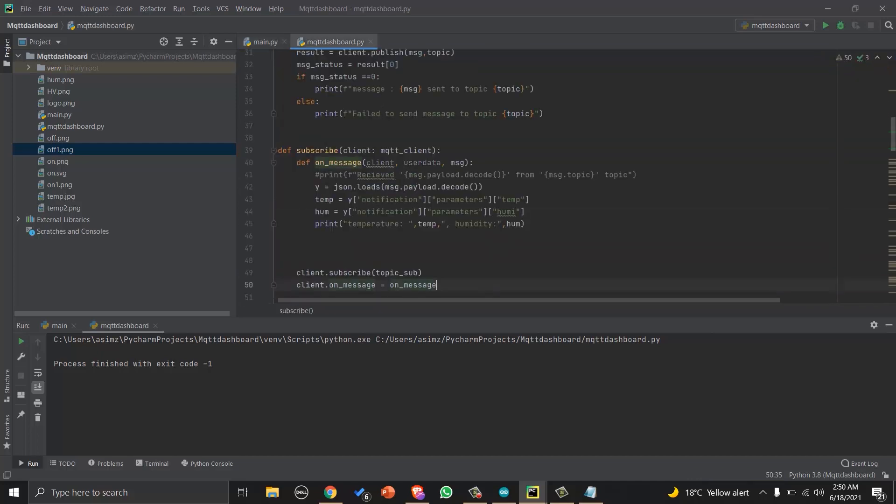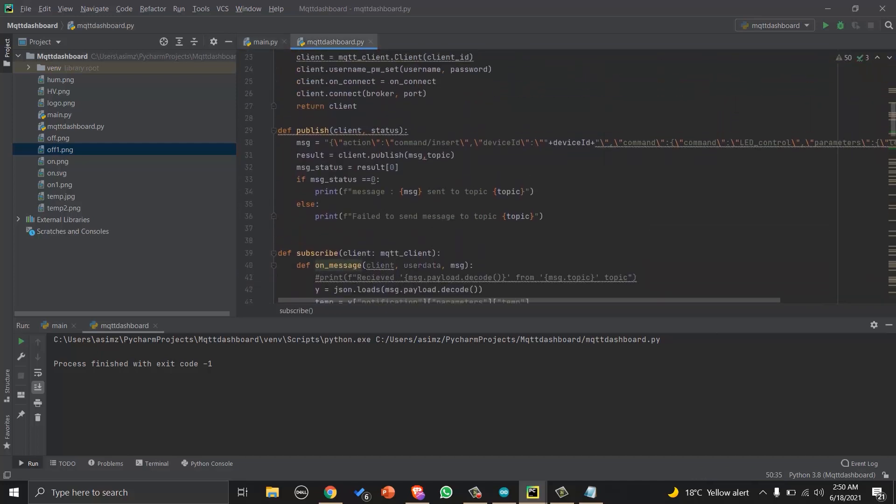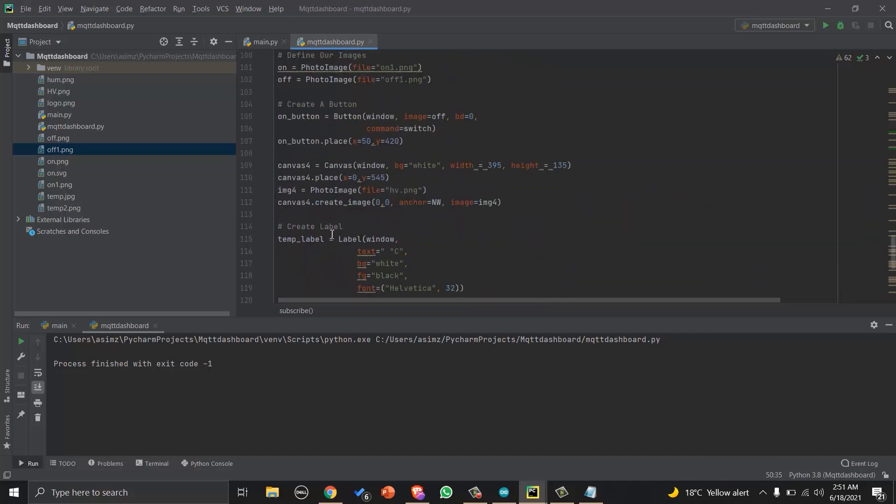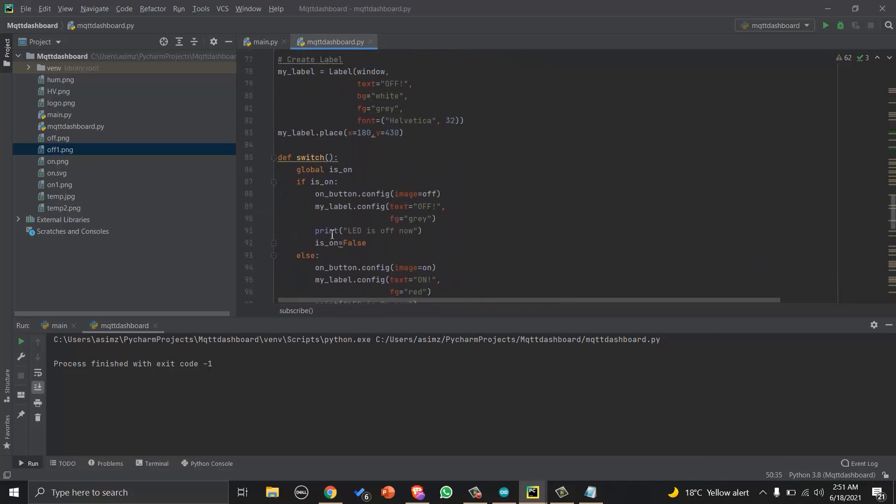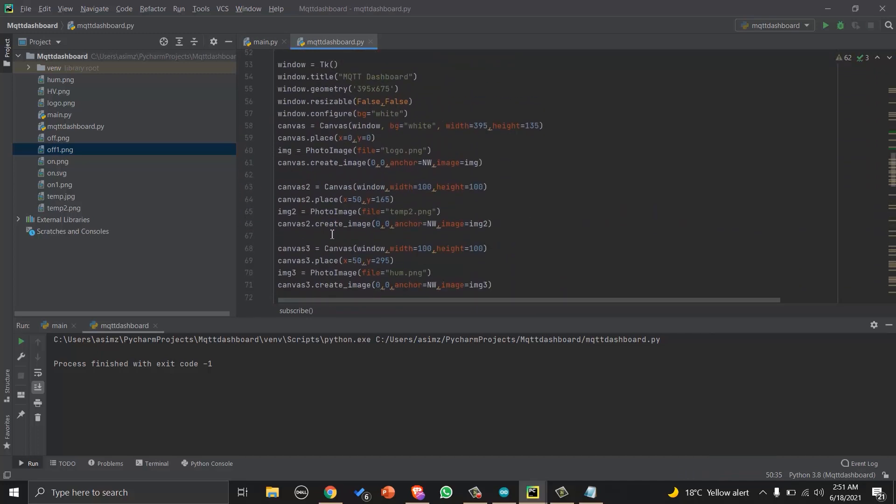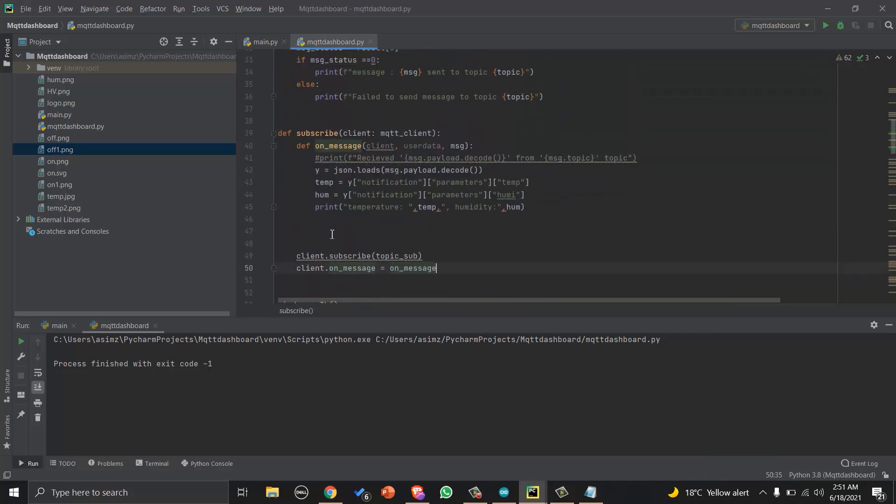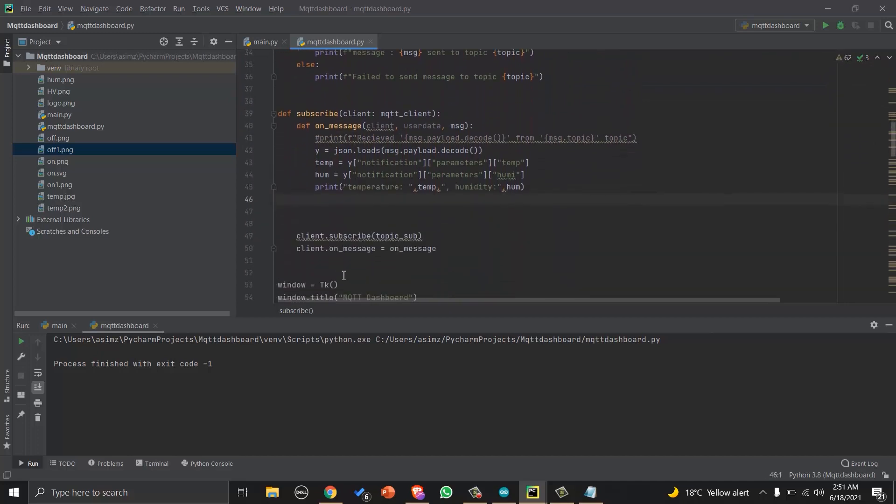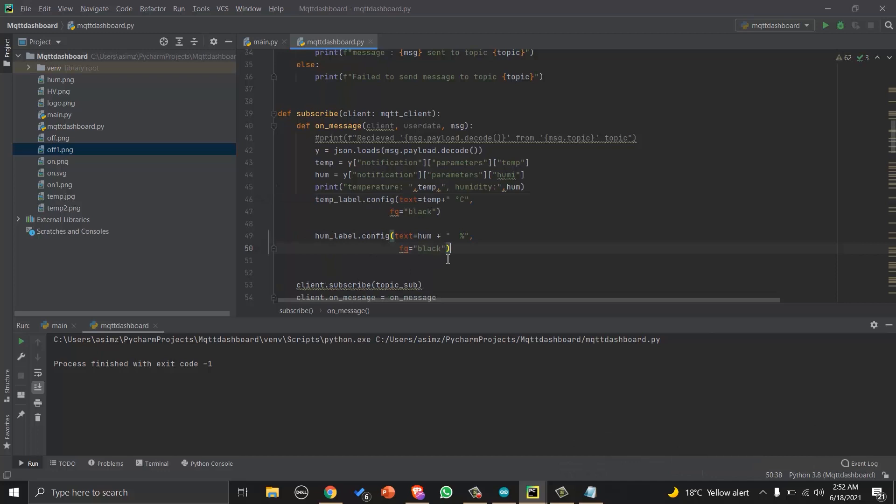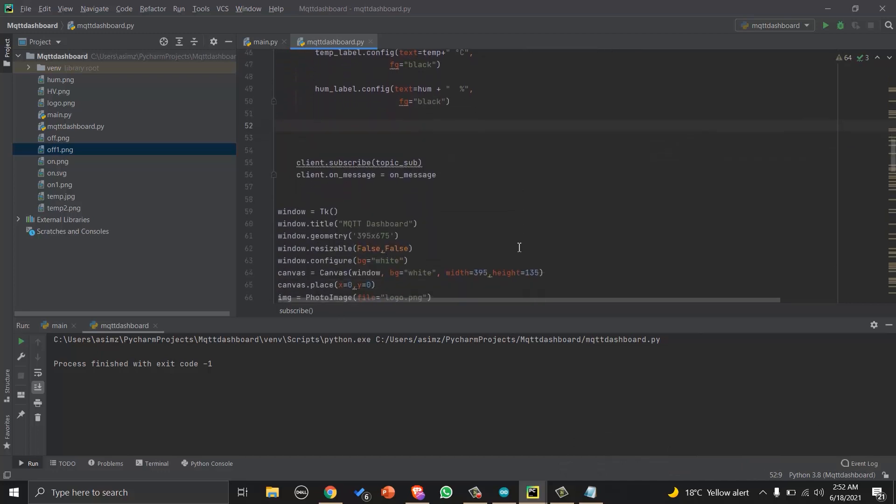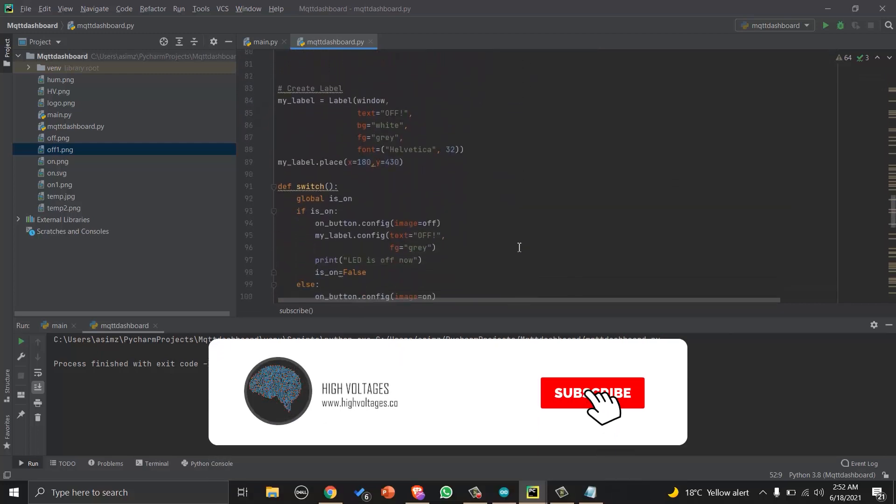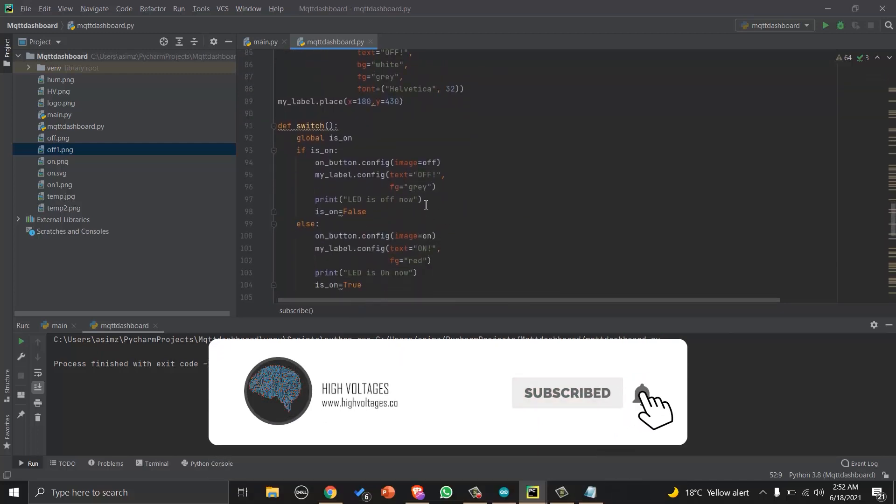Then in the on_message function, we will update the values of temperature and humidity label on dashboard so that if we receive any message, the values of temperature and humidity should change. And in the switch function, we will call the publish function and publish the value.